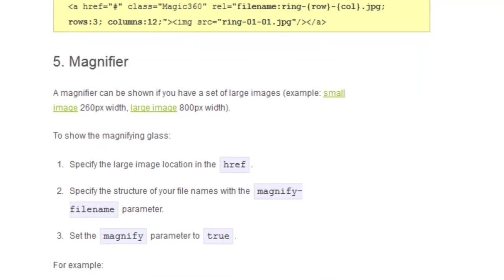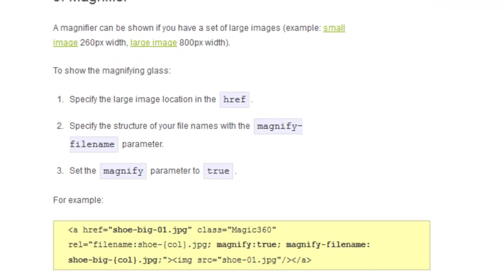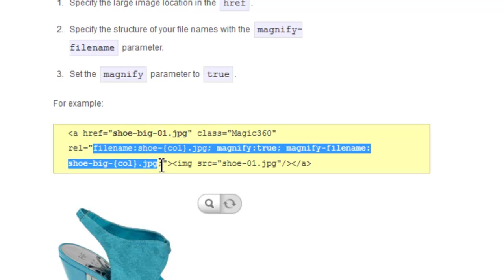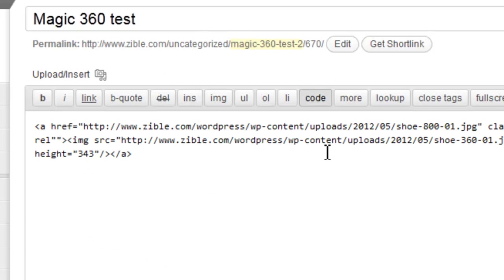A bit further down we can see there's a section for magnifier. We're using a magnifier on ours so we are going to grab this code here and it's going to highlight these parameters. Copy those back into our post. I can see I've missed out an equal sign there.